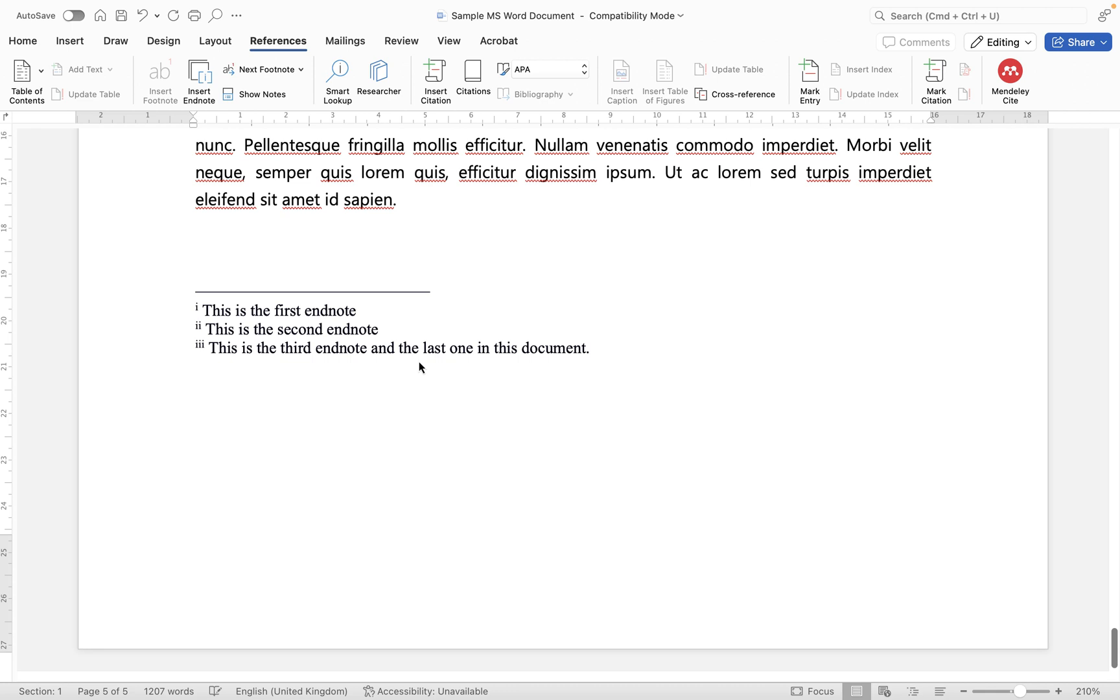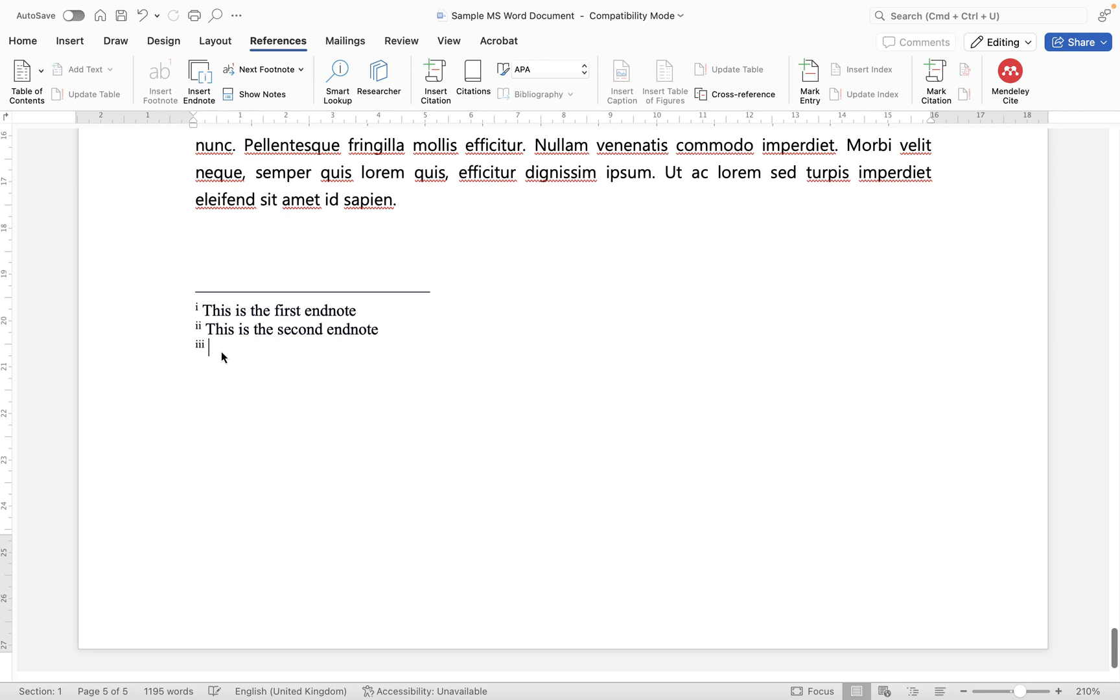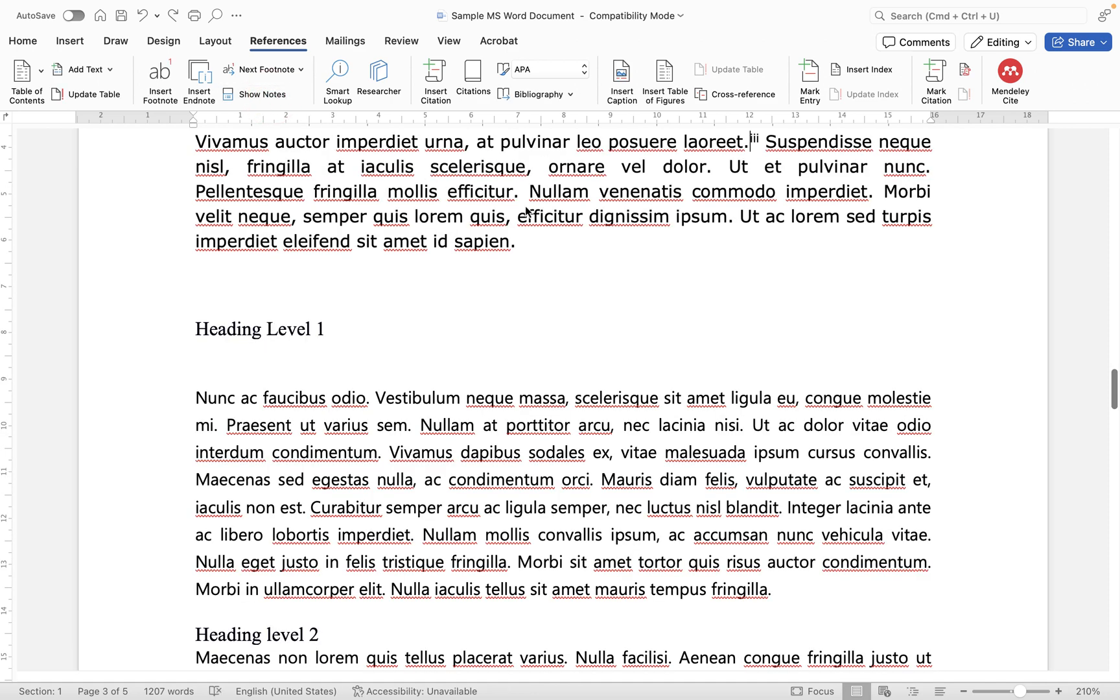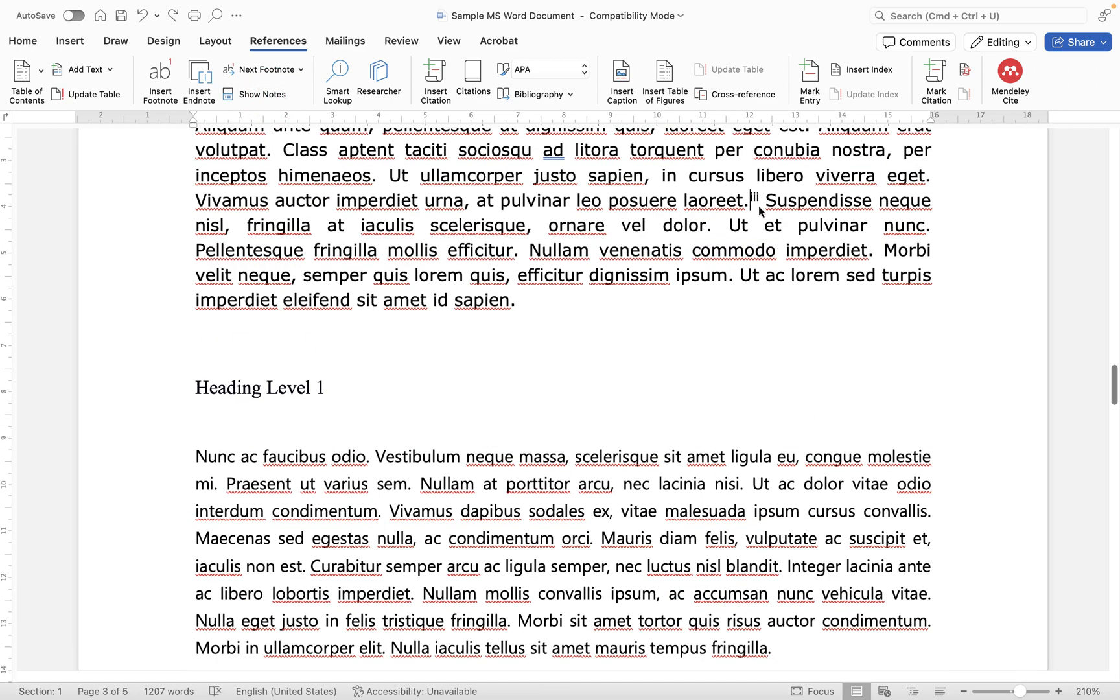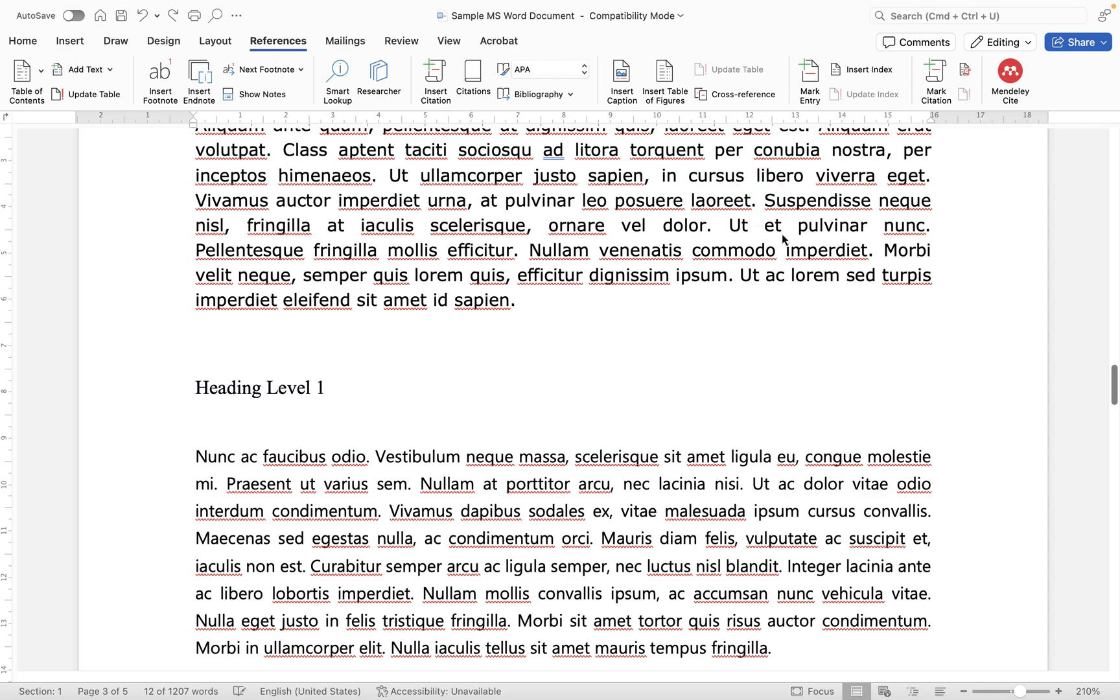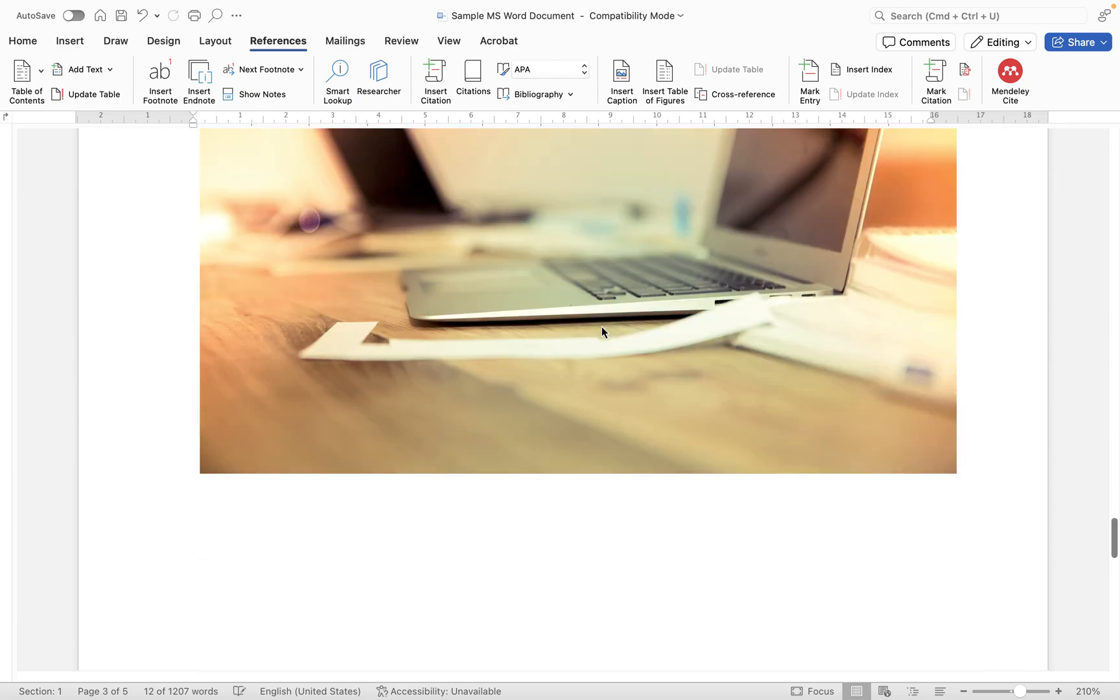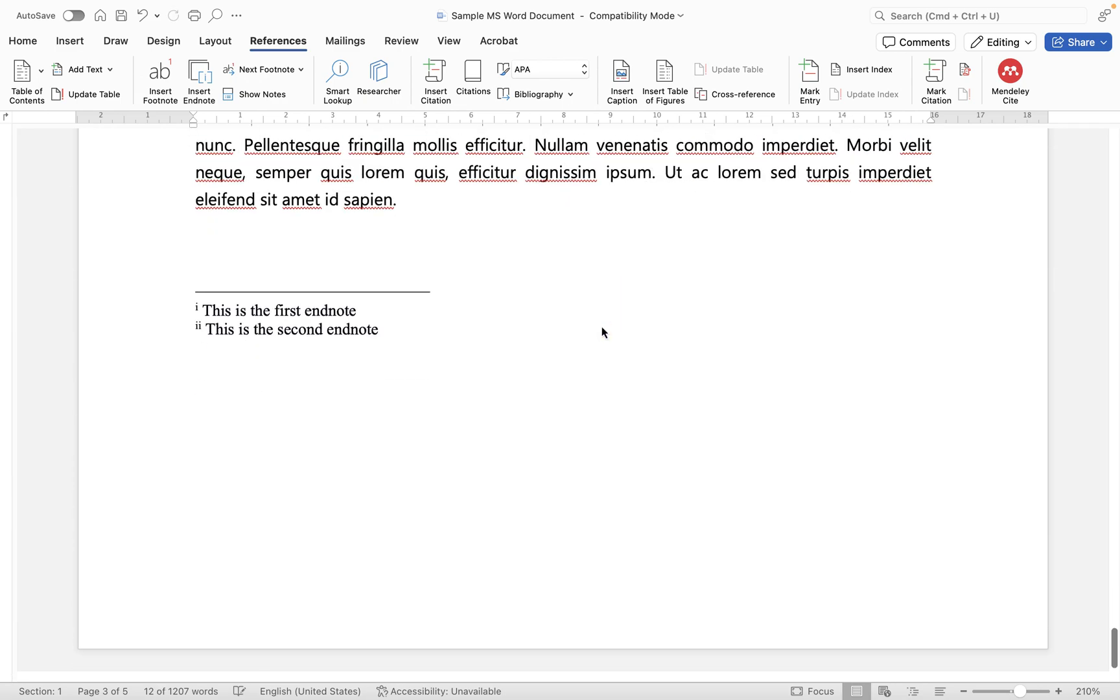However if you need to delete the endnote, what you do not do is simply delete the note from here because it will still remain within your document as you can see here with the number. So just to undo that, what I would rather do is locate the endnote that I want to delete and then you simply select it and press the delete key and you will notice that if we go to the end of the document that has now been removed.